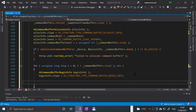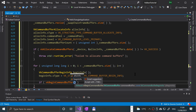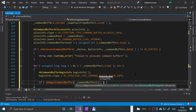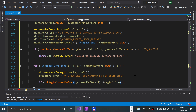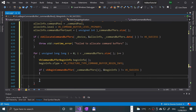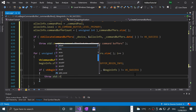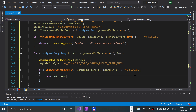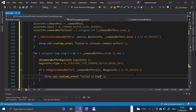We try to begin the command buffer with a Vulkan command: if vkBeginCommandBuffer, passing the command buffer at the current index and a reference to beginInfo, does not return VK_SUCCESS, we throw a runtime error: 'Failed to begin recording command buffer'.